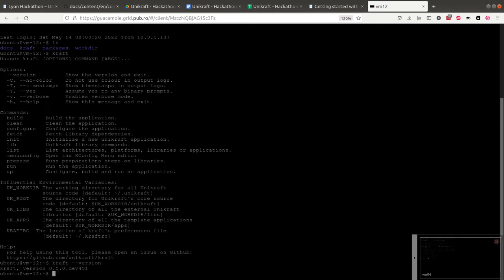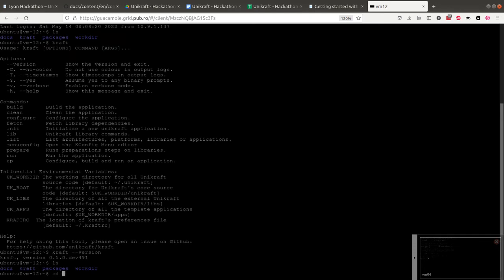We also cloned the repo, so please go to Docs, Content, EN, Community, Hackathon, Lyon.